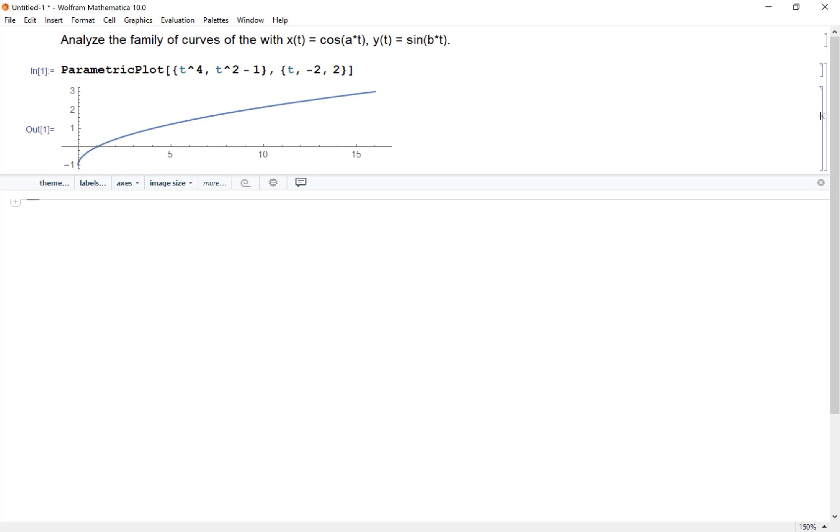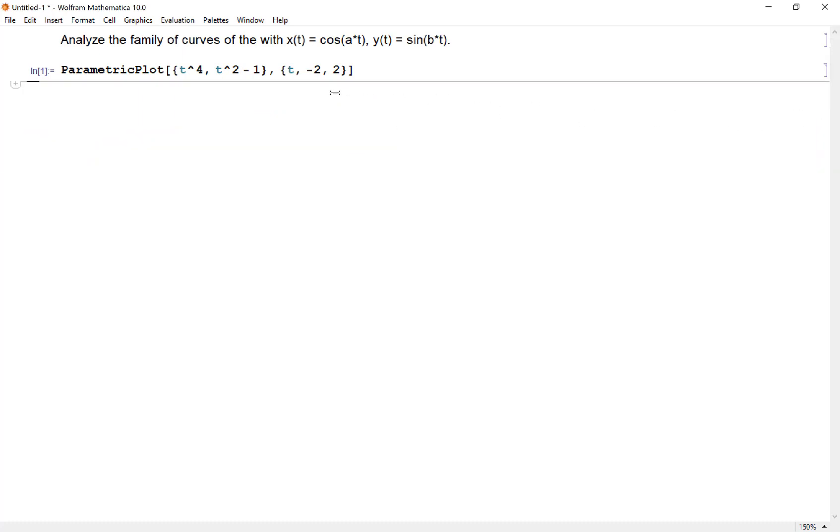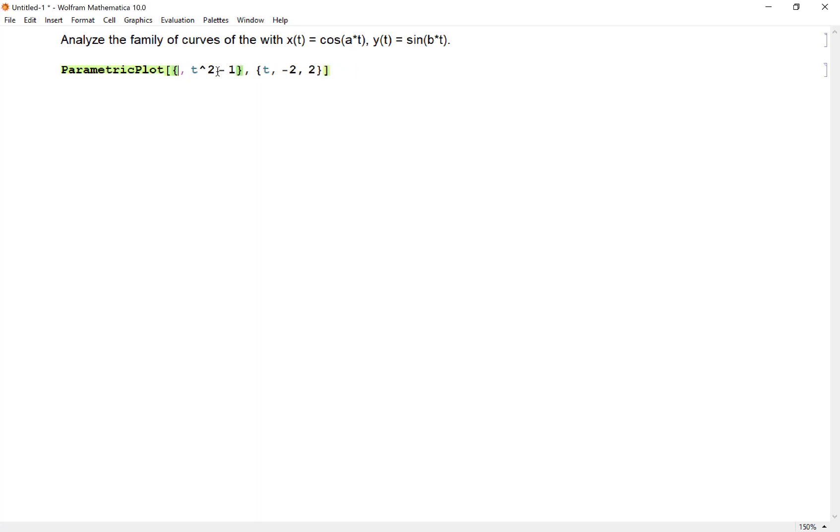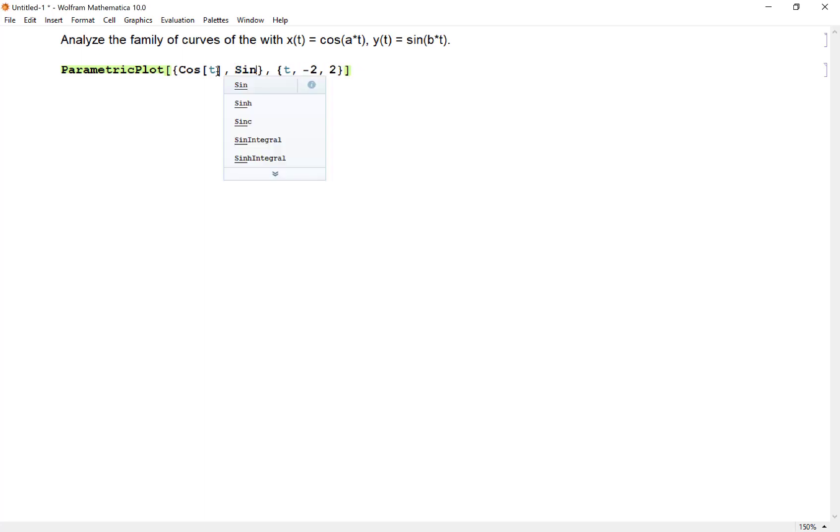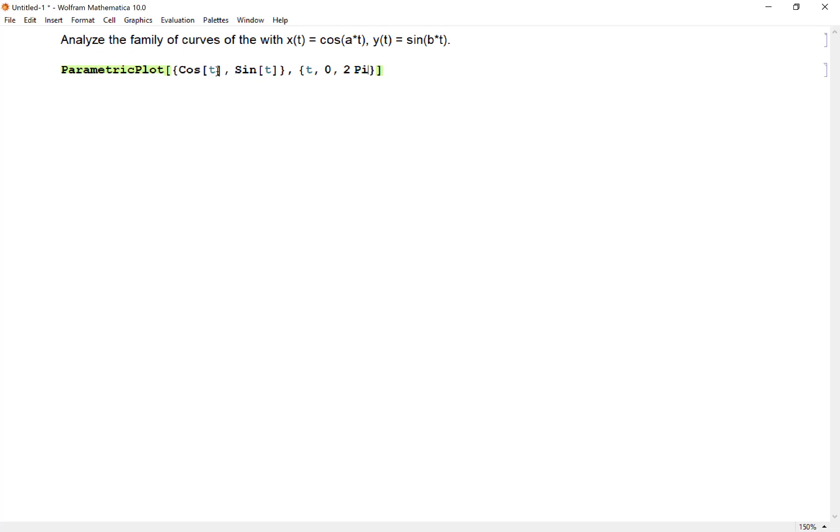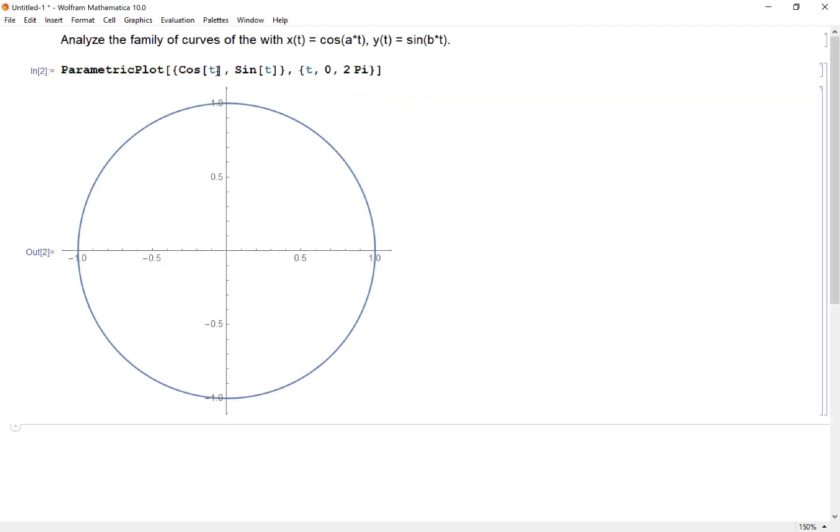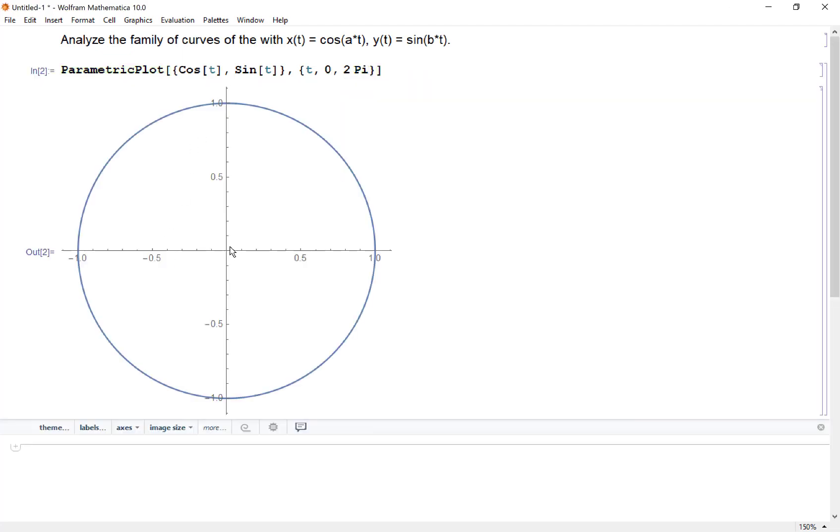If I wanted to take this same concept and plot something in this x equals cosine and y equals sine, I just need to replace my x and y coordinates with cosine t and sine t. Since these are trig functions, let's let our t value go from zero to two pi and see what we get. We get a circle, and that's pretty neat.